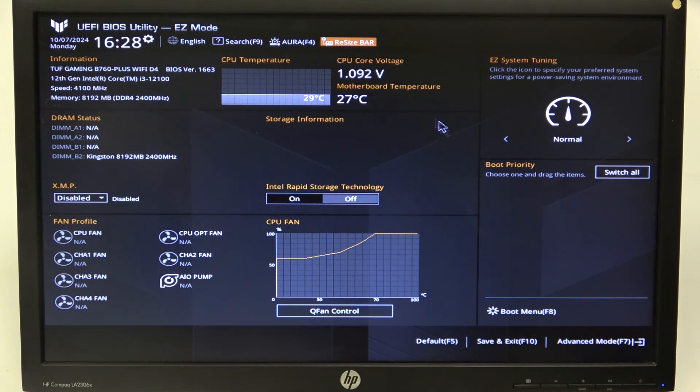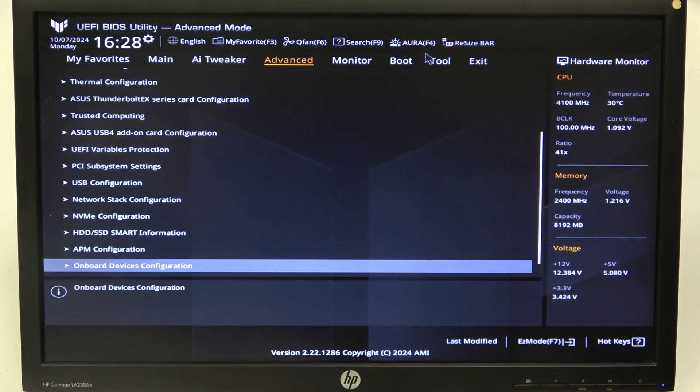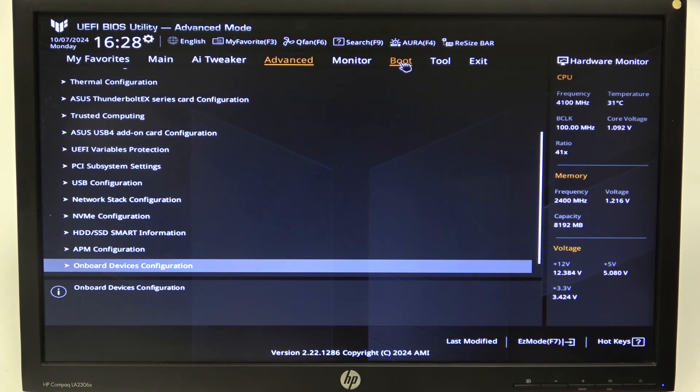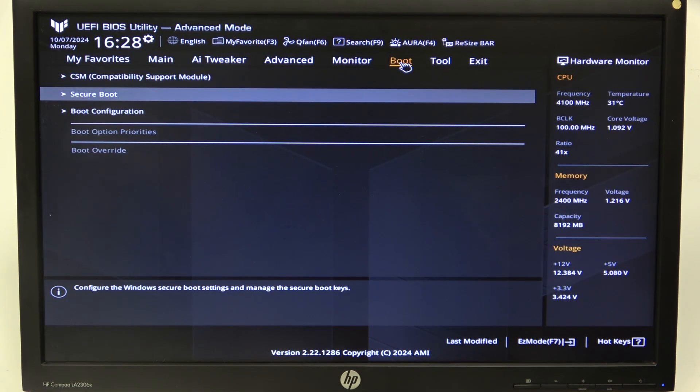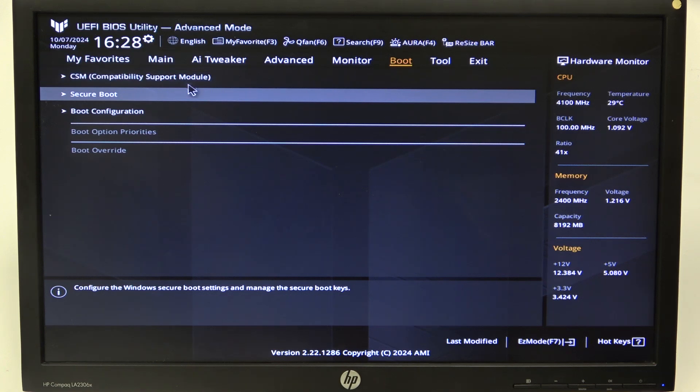After that, we can navigate to Advanced Mode for the BIOS and select Boot. Here you can find CSM Compatibility Support Module,